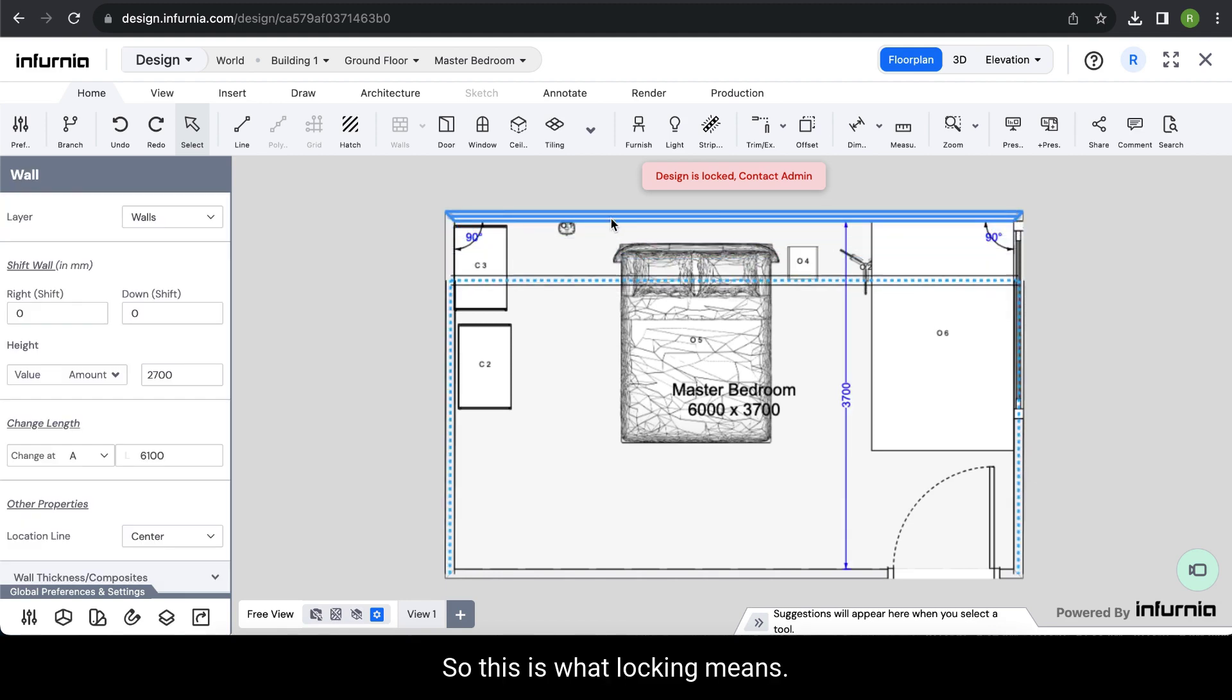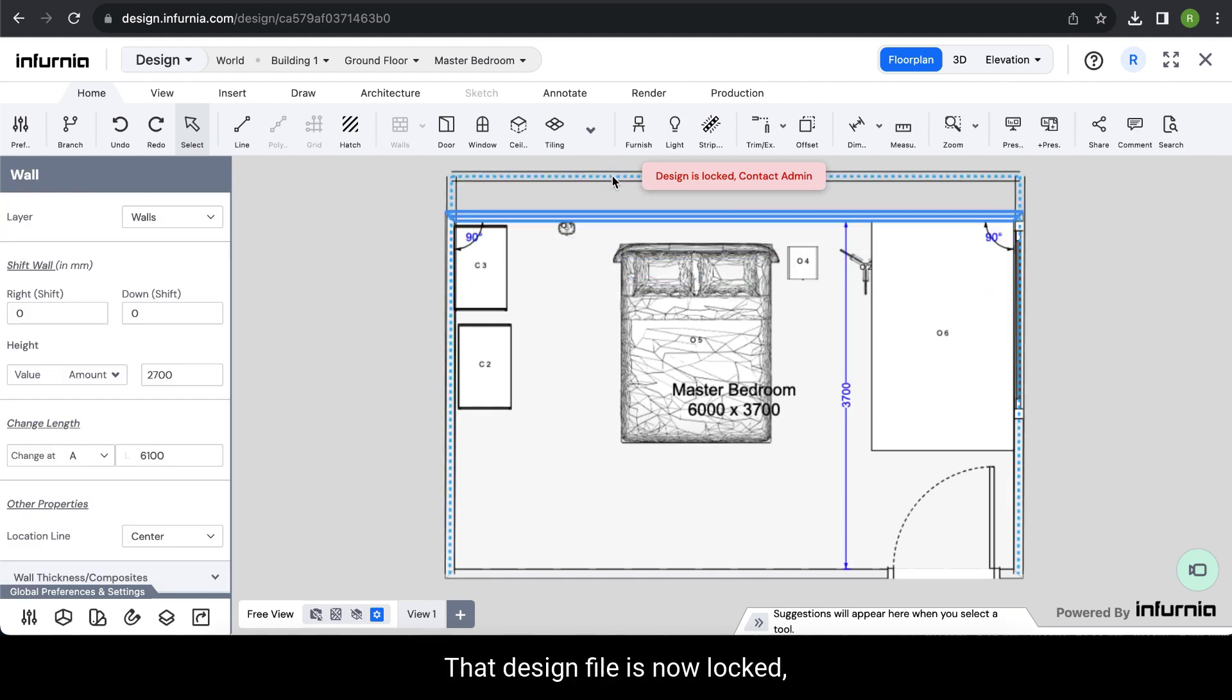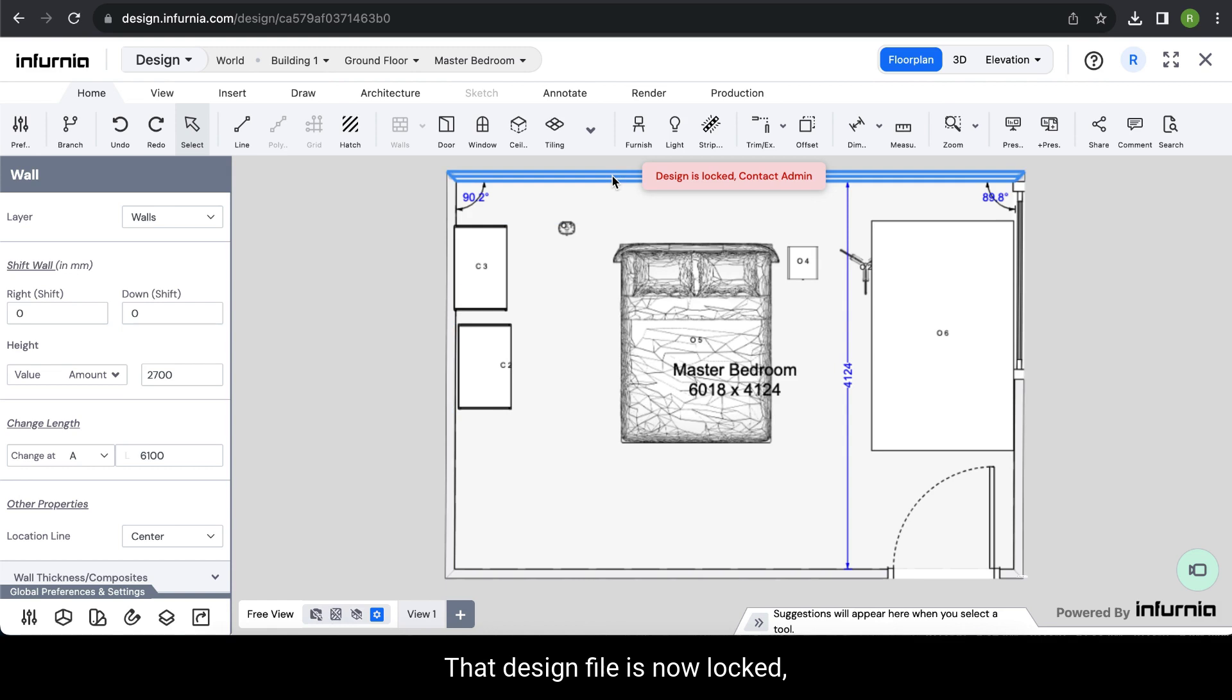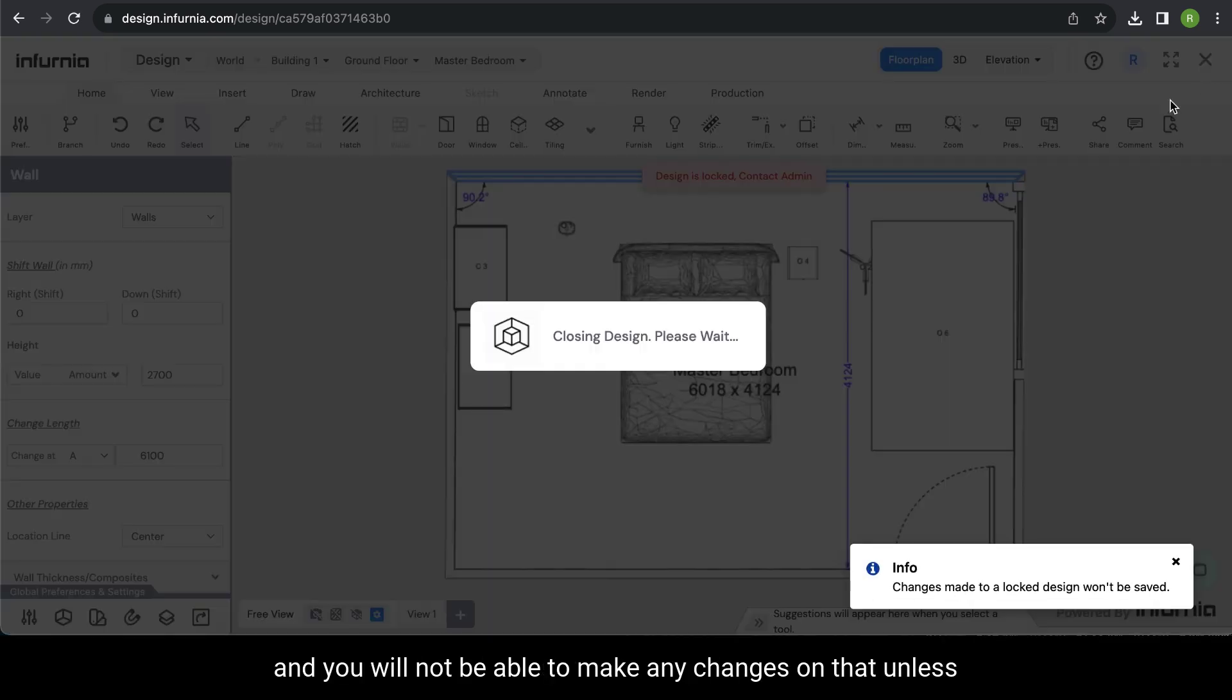This is what locking means: the design file is now locked and you will not be able to make any changes to it.